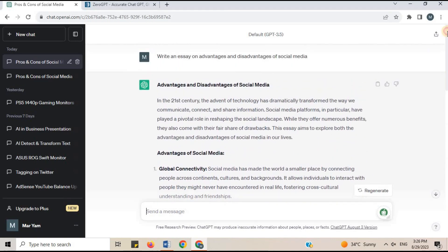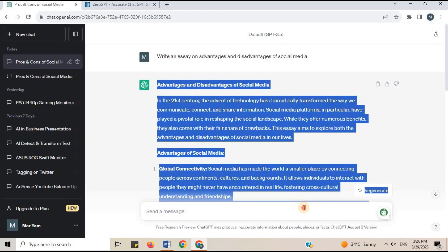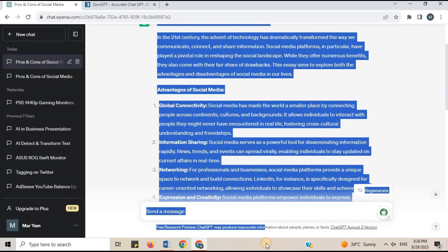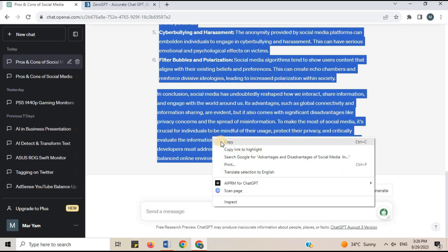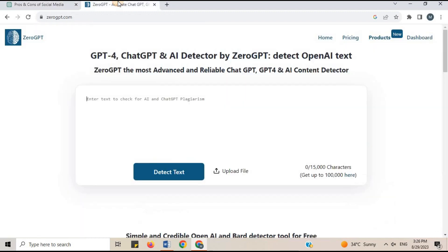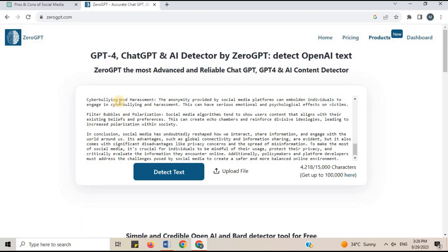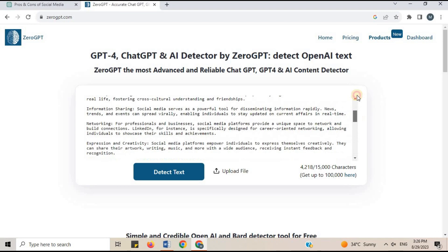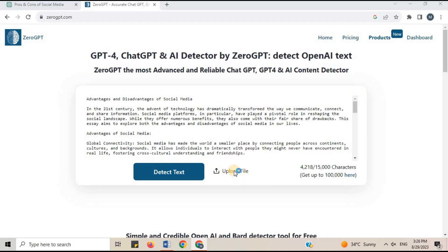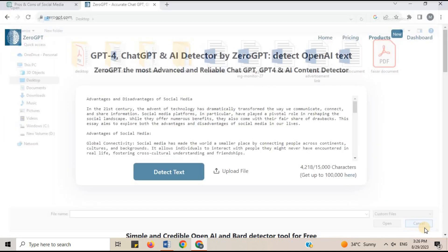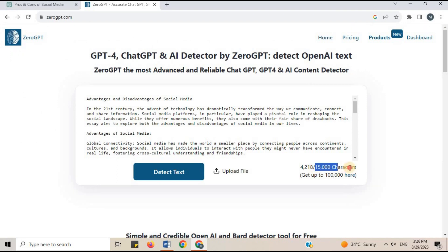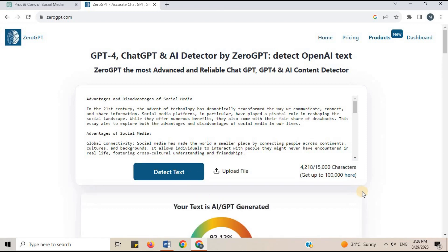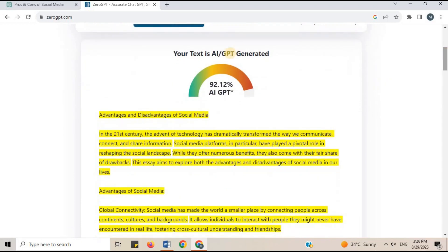Copy the text you have generated from ChatGPT and paste it here. You can also upload a file by clicking on it. There is a character limit of 15,000 characters — don't exceed that. Click on Detect Text. Here you go — your text is 92% AI generated.